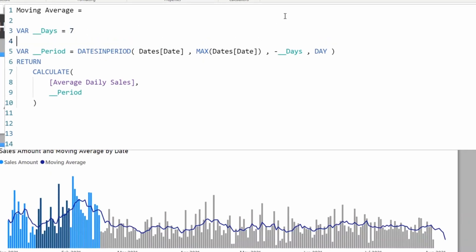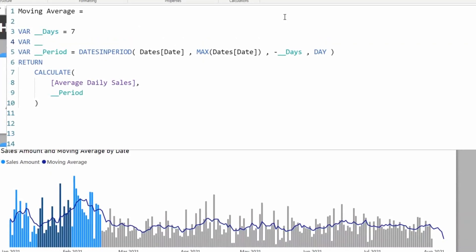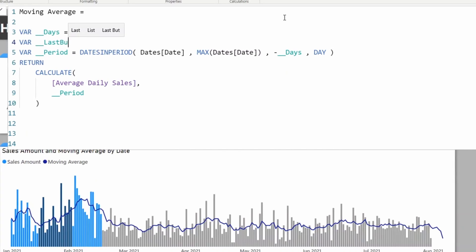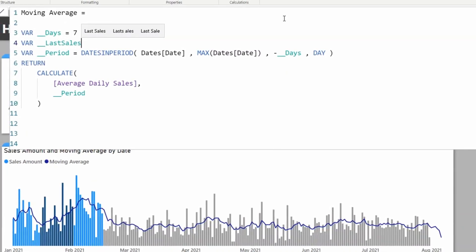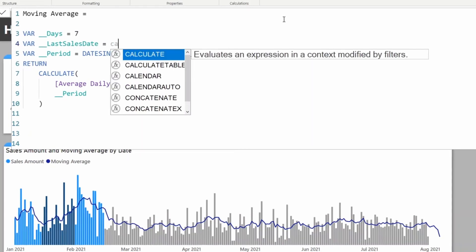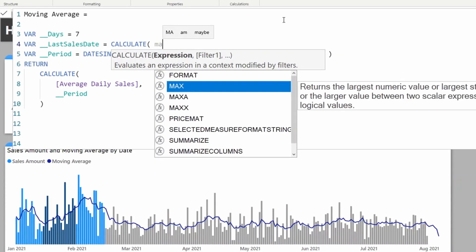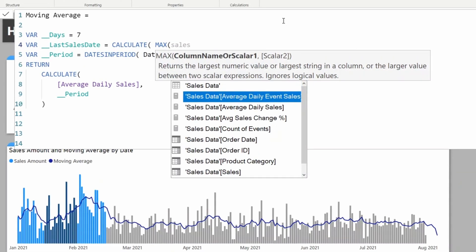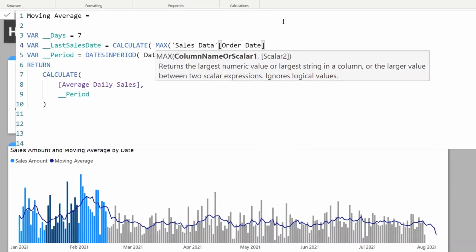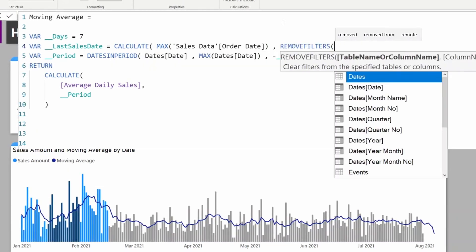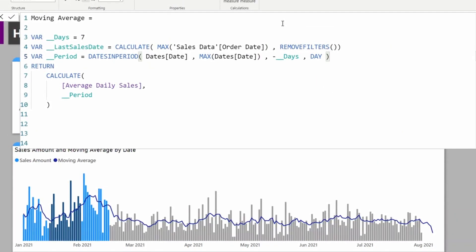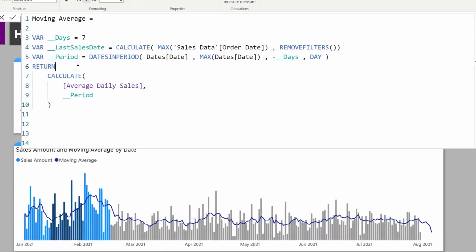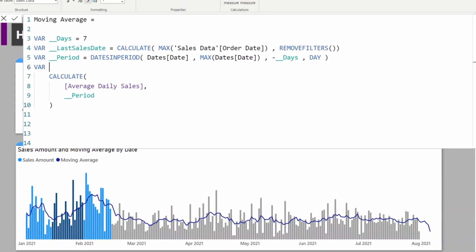I need to stop the calculation after the last business date. For that, let me first get the last business date into a variable called Last Sales Date, which will be CALCULATE MAX Sales Order Date, remove filters from all.